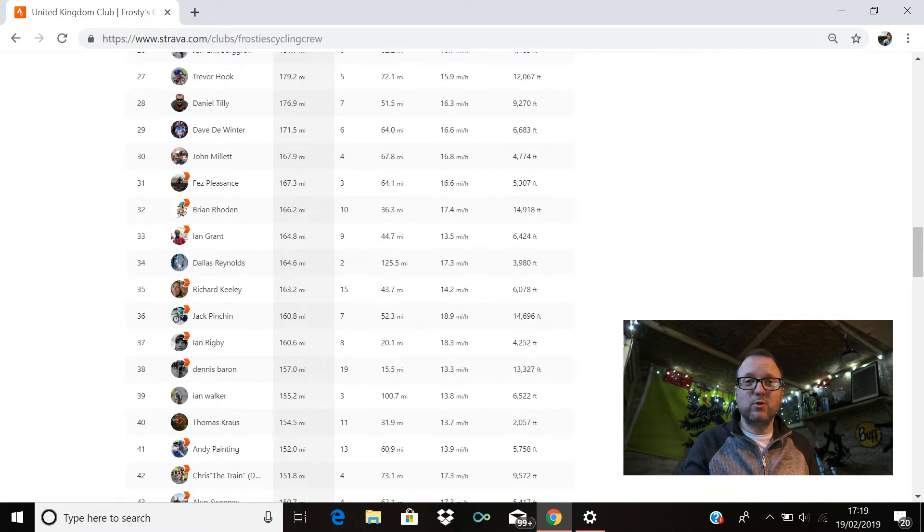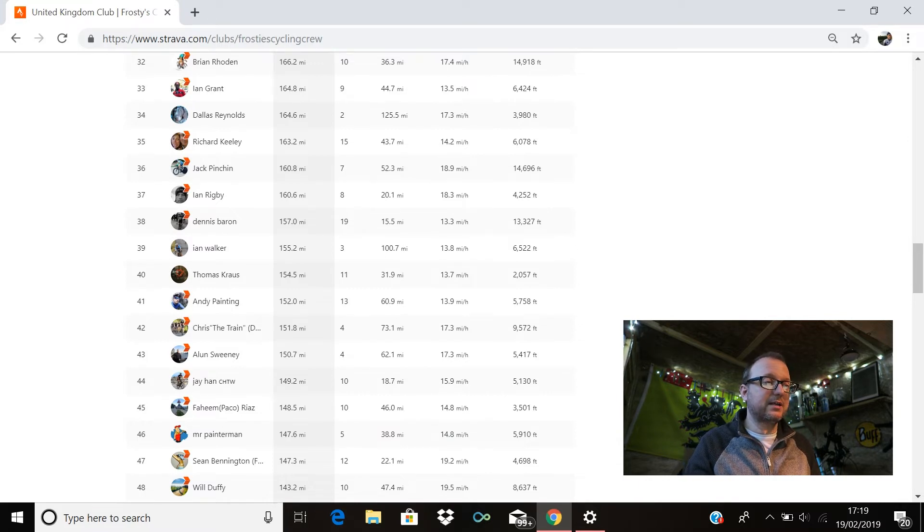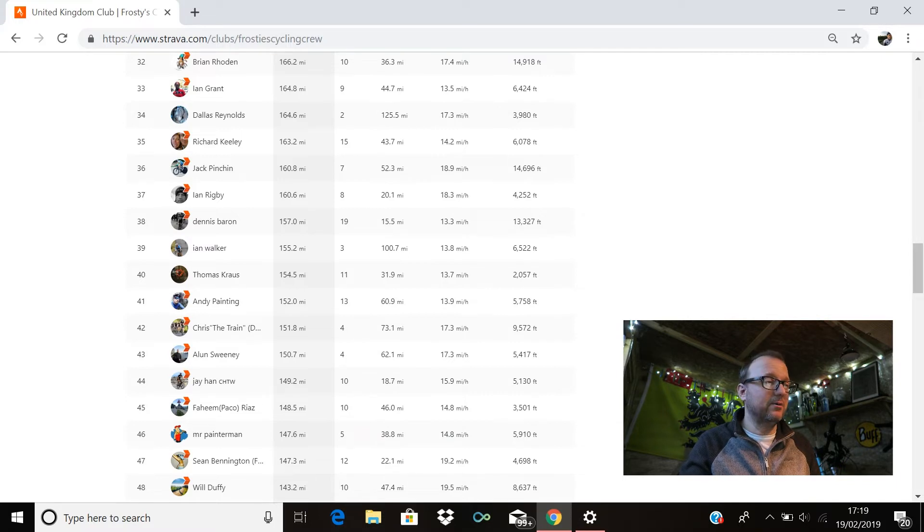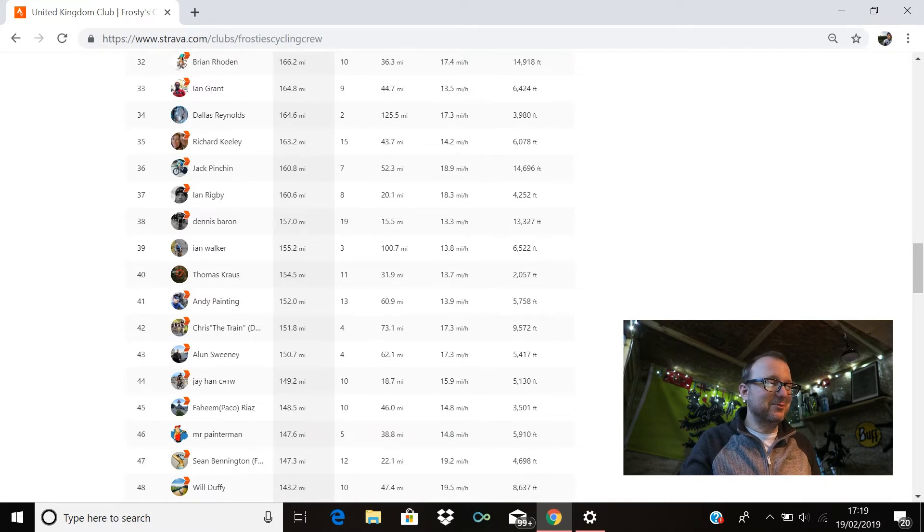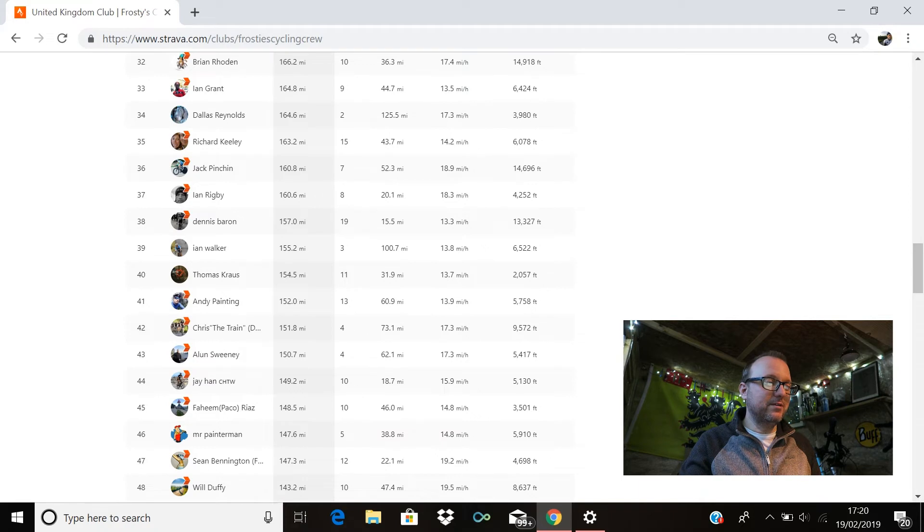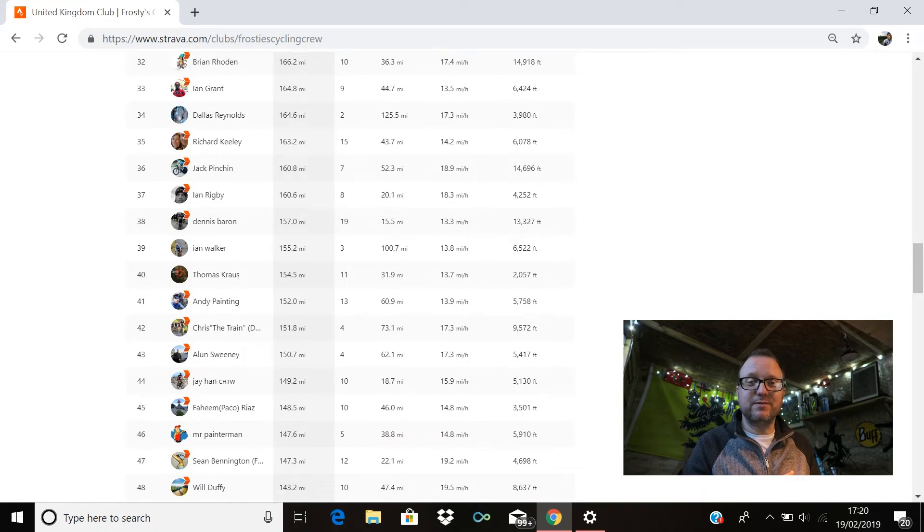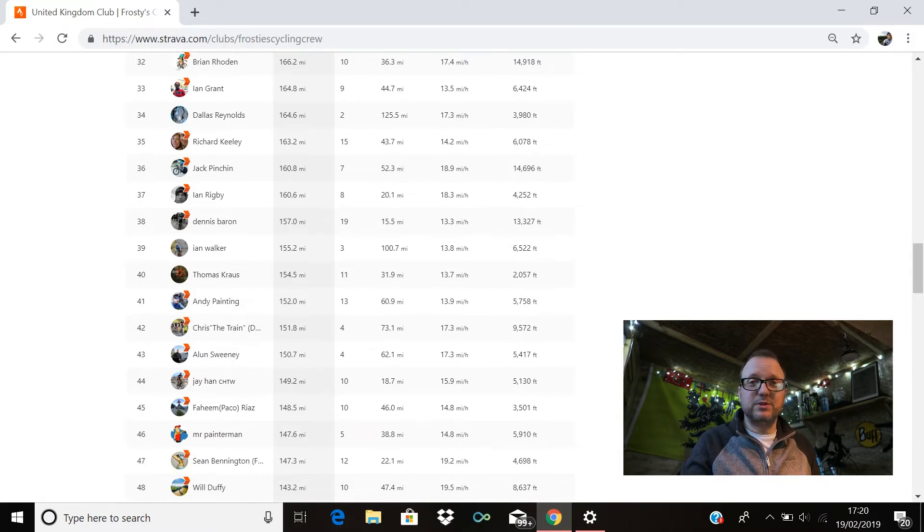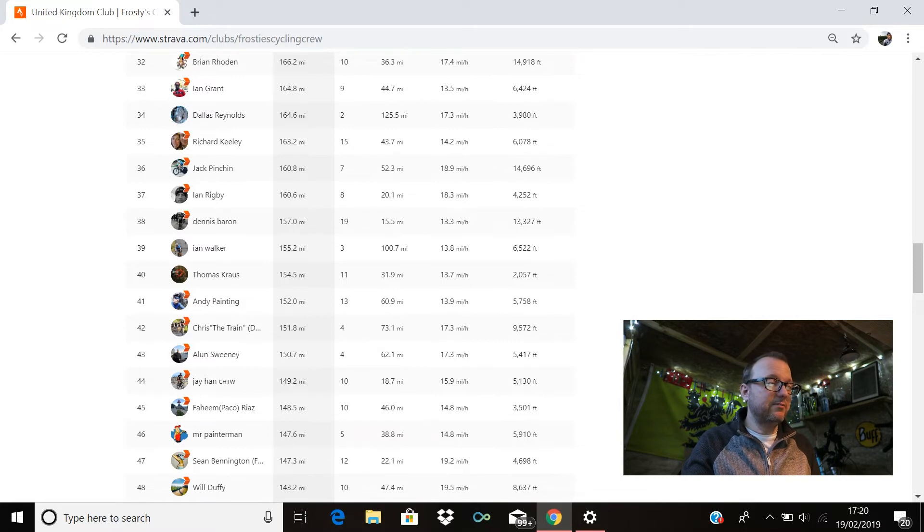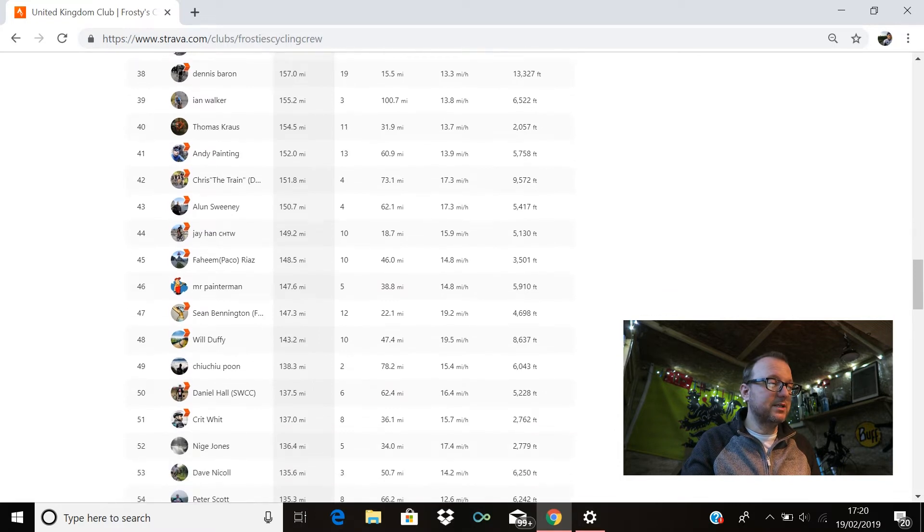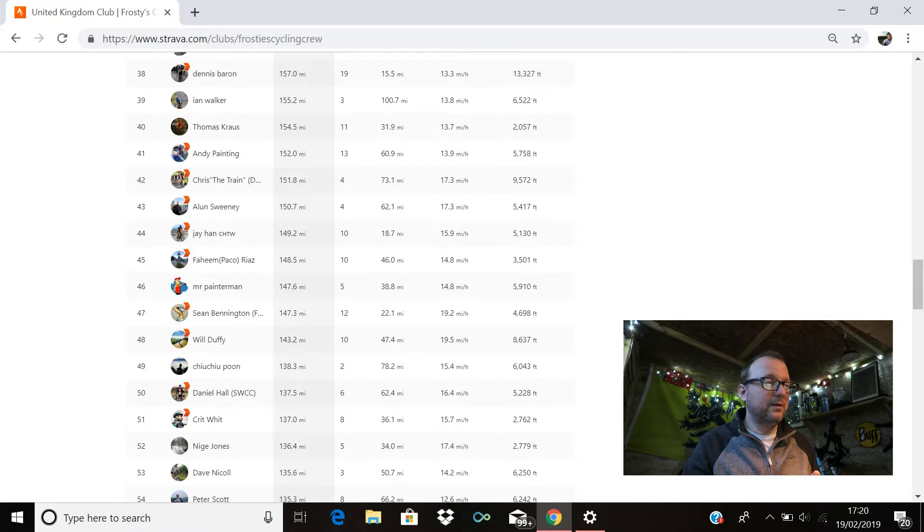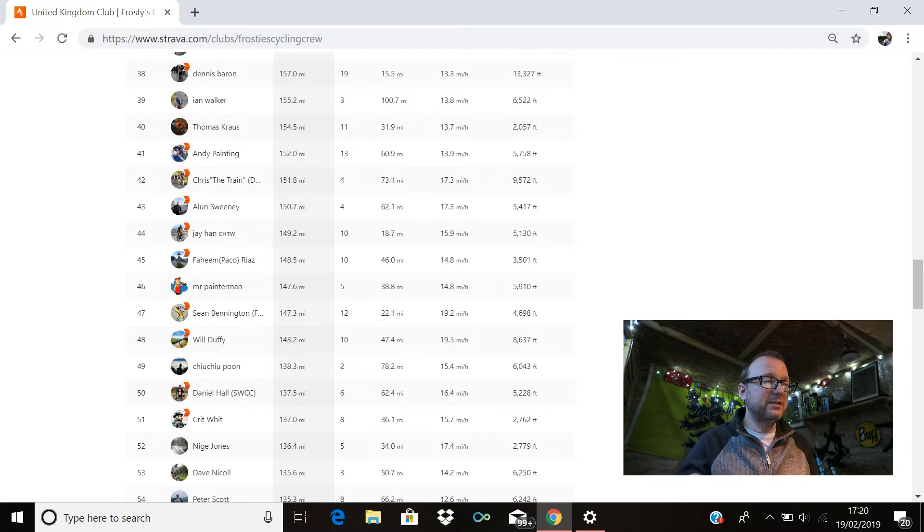Ian Walker's in 39th with 155.2. Thomas Krauss is in 40th with 154.5. Andy Painting, legend, 41st, 152 miles exactly, brilliant stuff buddy. The battery on this camera is about to run out and I've not got my spare battery charged which is going to cause me issues—we'll crack on. Chris the Train is in 42nd, 151.8 miles, cracking stuff Chris. Alan Sweeney, 43rd, 150.7—Alan, so good to meet you on Sunday, fantastic riding with you buddy, absolutely superb, 150.7 miles from you last week, awesome. Jahan is in 44th with 149.2.